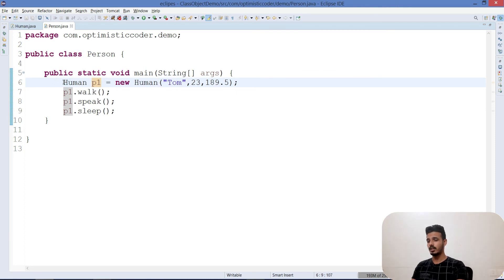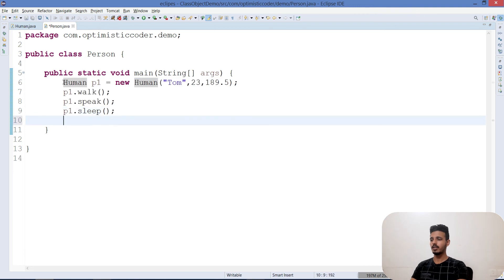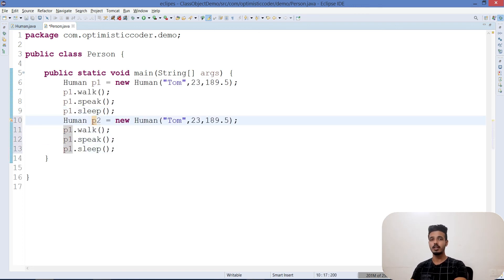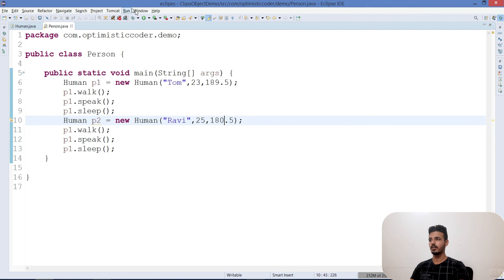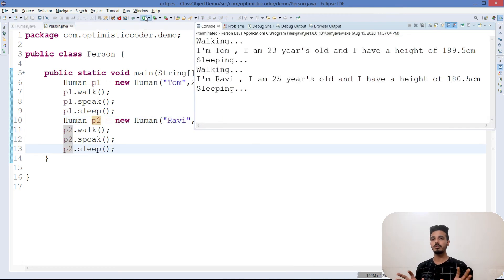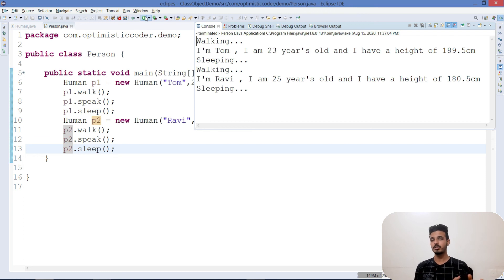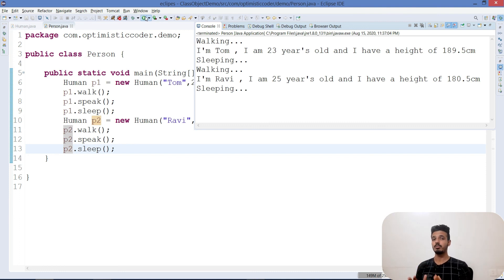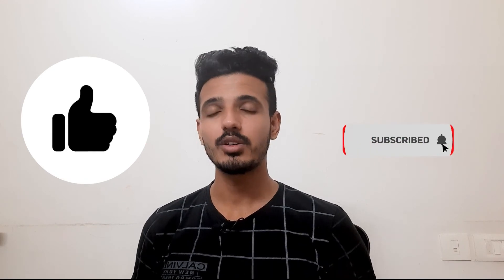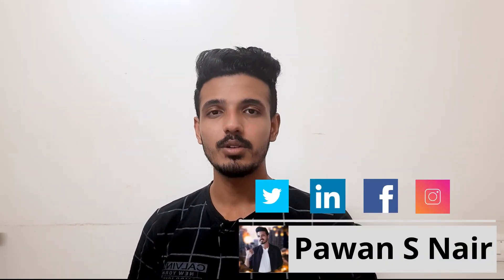Whenever the reference variable is used, it points back to the object and accesses the non-static members. You can create as many objects as you want. For example, let's create 'Human p2 = new Human("Ravi", 25, 180.5)'. Two pools will be created in heap for the two objects, each with their own values. That's the whole concept of class and object. I hope you liked the video — please like, subscribe, leave a comment, and share with your friends.